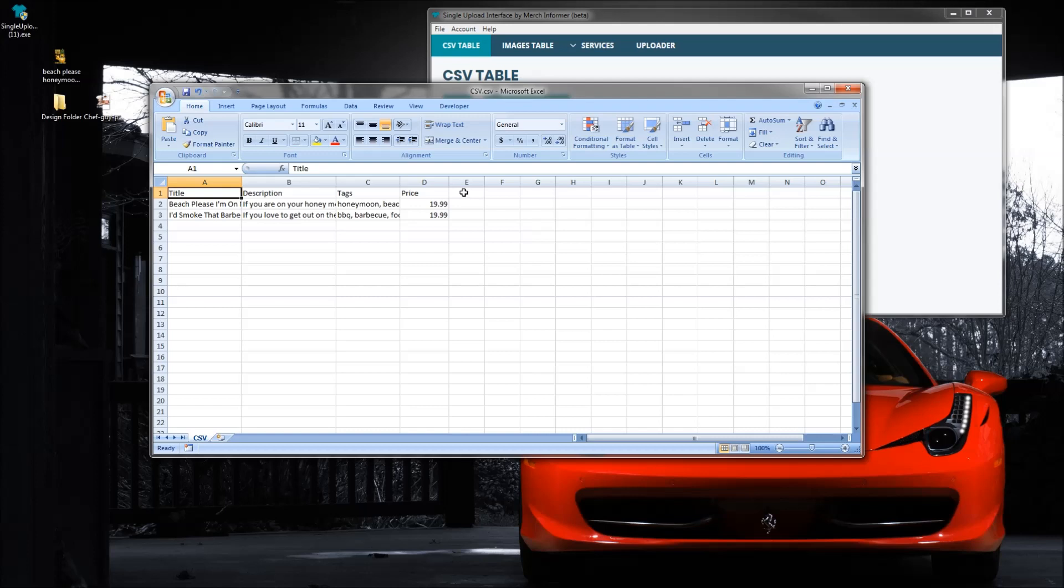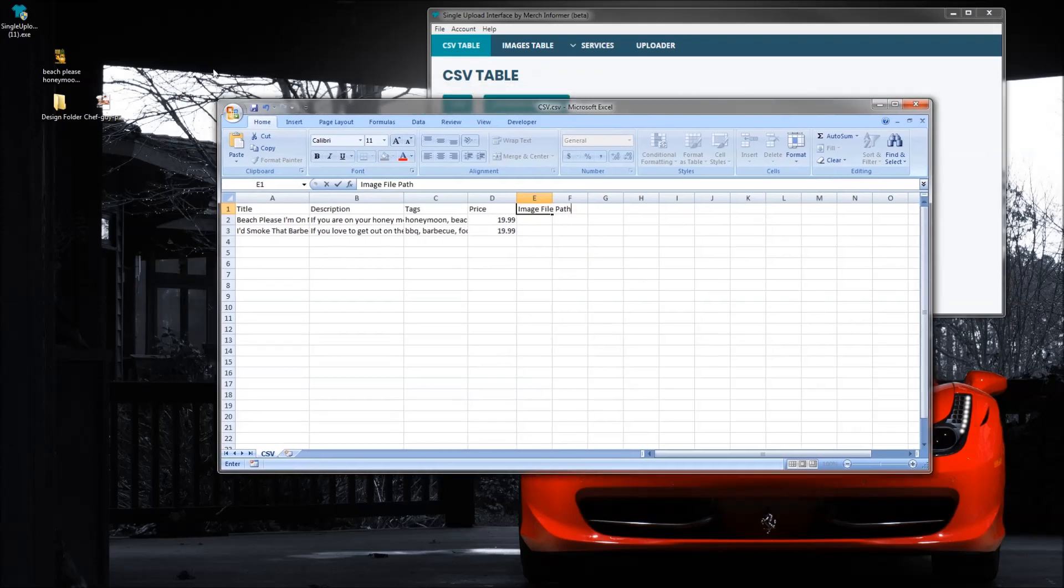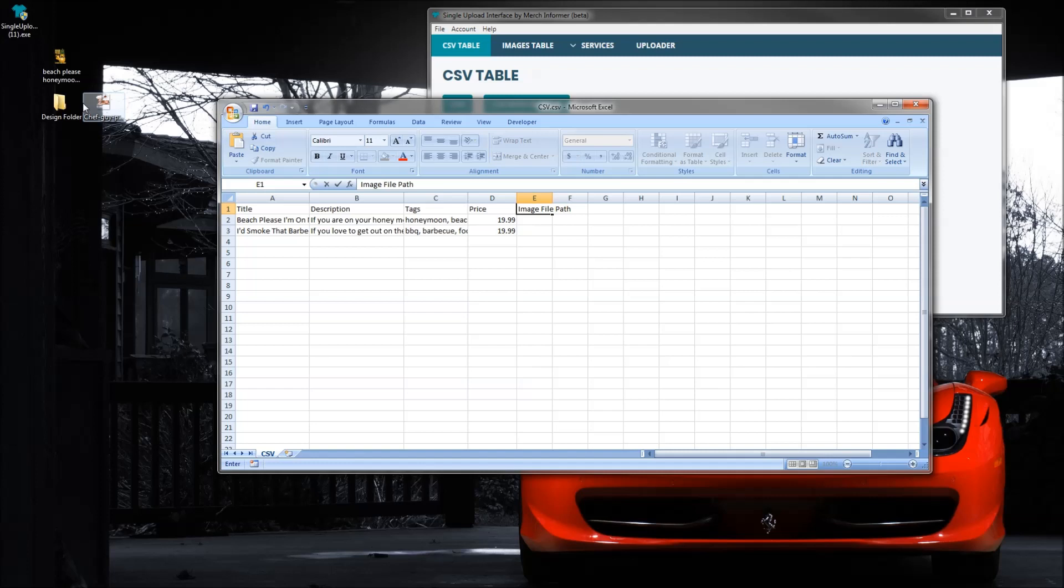So I'm just going to go ahead and say image file path. Now how are we going to actually get the file path? If you have a folder and you're on a PC, I'm going to have to do another video later for a Mac. My Mac is very old, but if you're on a PC I'm going to show you how easy this is.